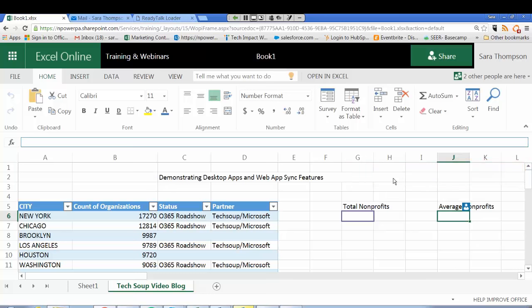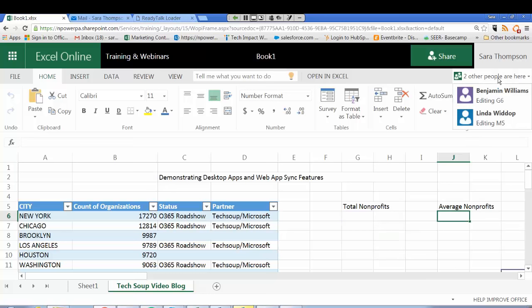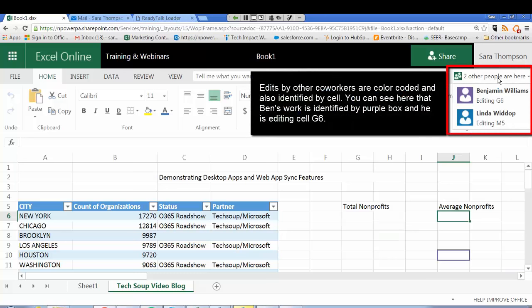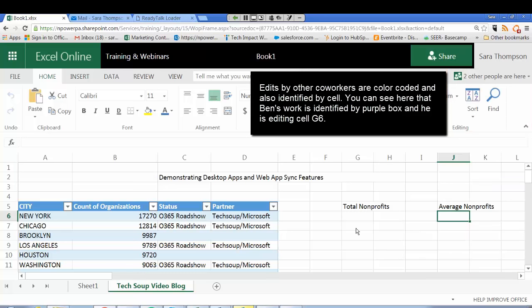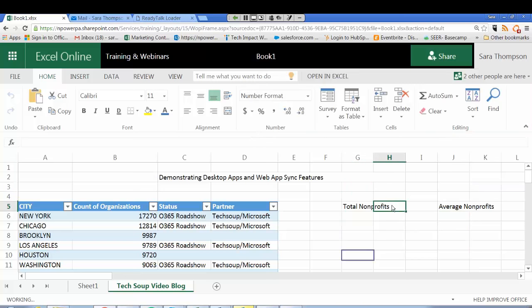These two boxes indicate where Ben and Linda are and you can see here I can click on this to see who's working on this with me. I have Ben and I have Linda. So I'm sure they are busy entering some data here. I'm going to make an edit myself.